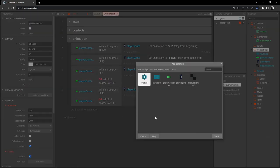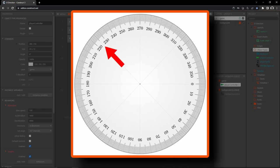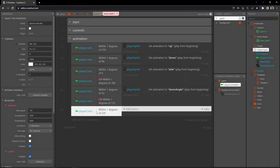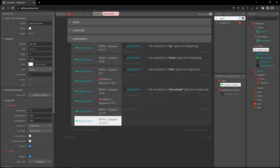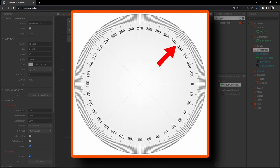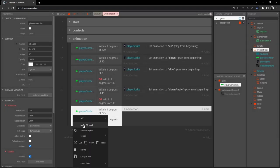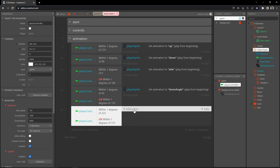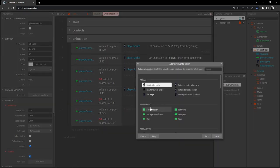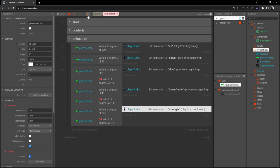One last check for up-angle. Add an event: player controller within angle, one degree of 225. Copy and paste, double-click the second condition, set it to within one degree of 315. Make it an or block. Add the action: player sprite, set animation to 'up angle' in quotes. Let's play that.